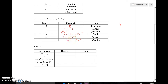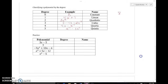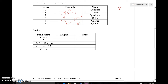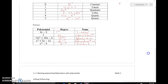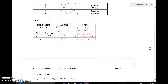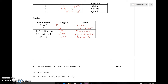Anything past 5 we're just going to say 6th degree, 7th degree, 8th degree, and so on. Now pause your video and try the examples on your paper — give me the degree and then name your polynomial. Go ahead and check your work against mine and make sure your answers match.